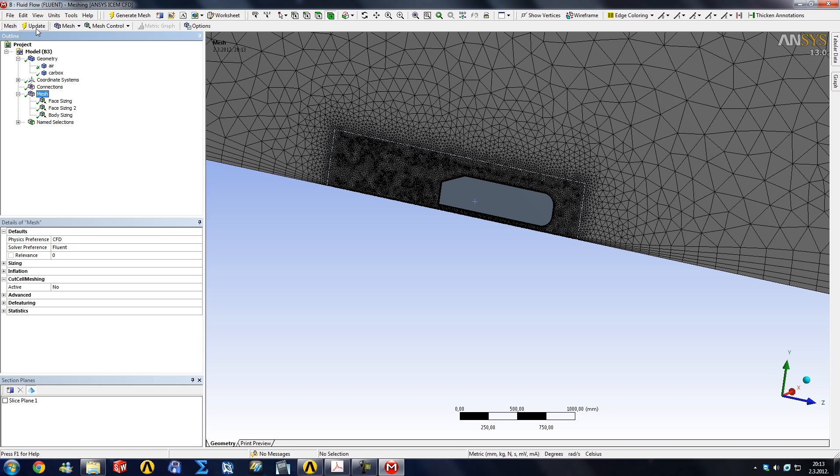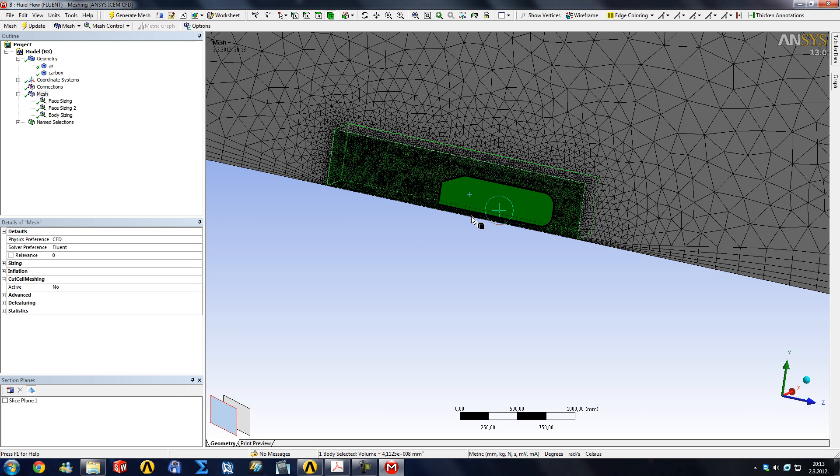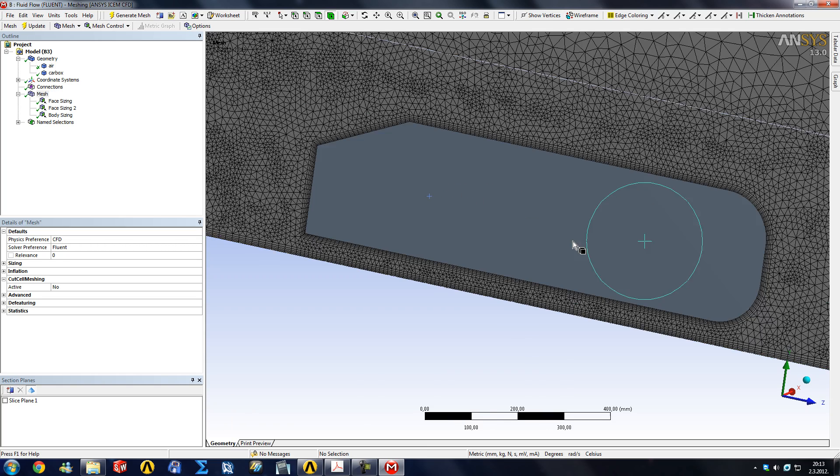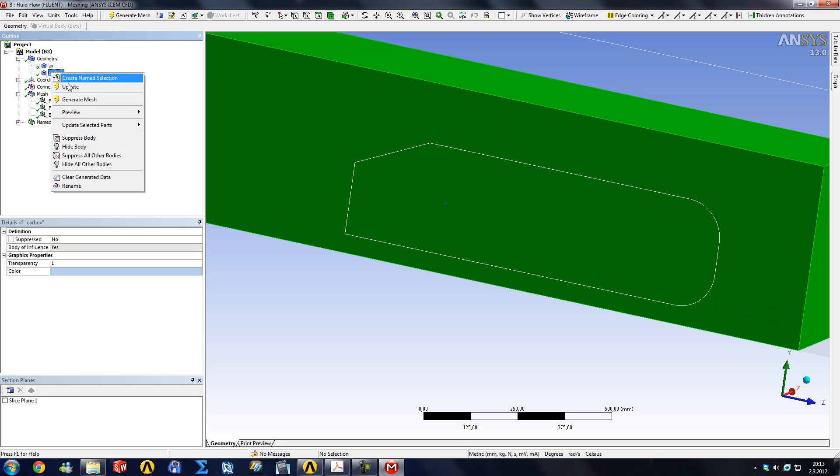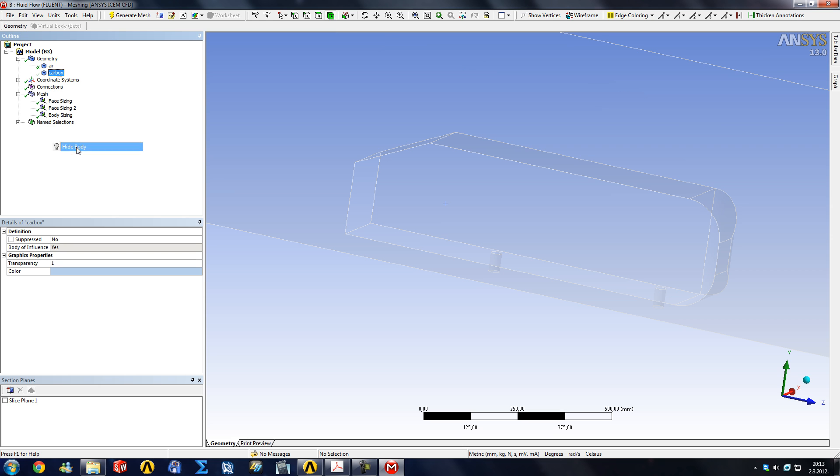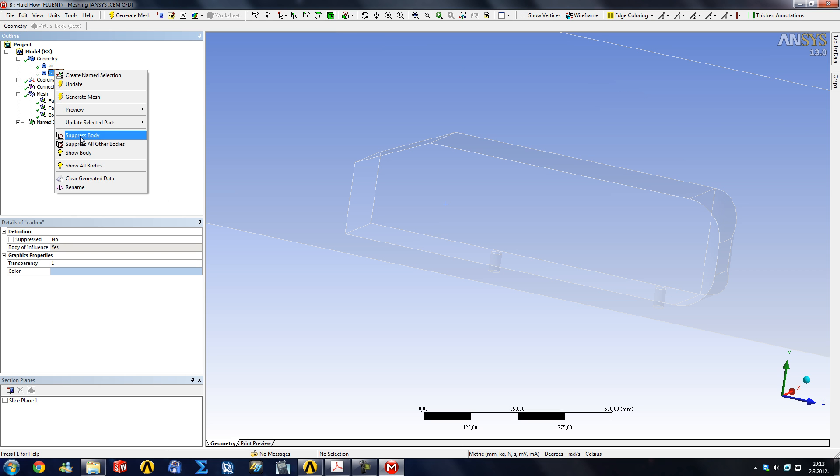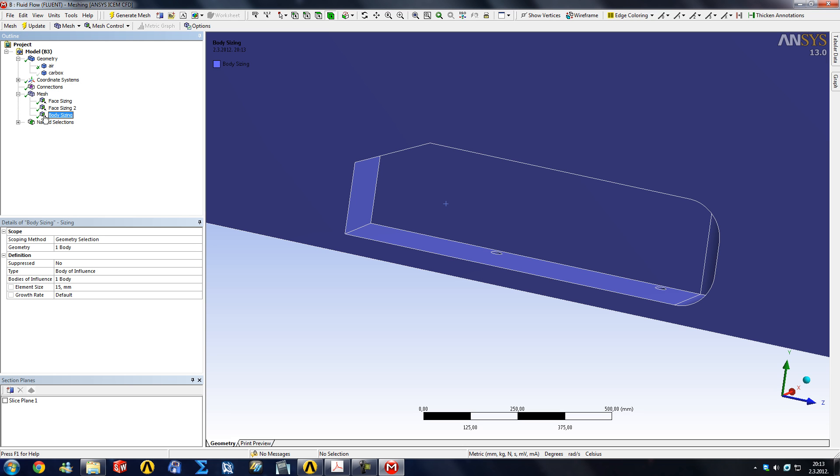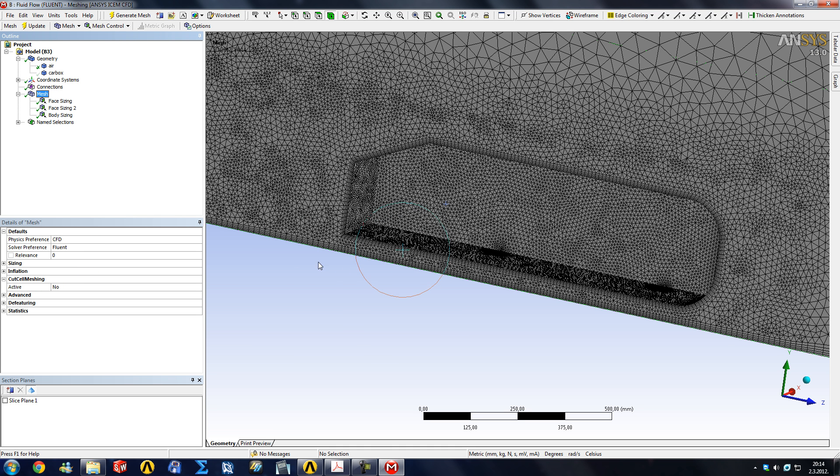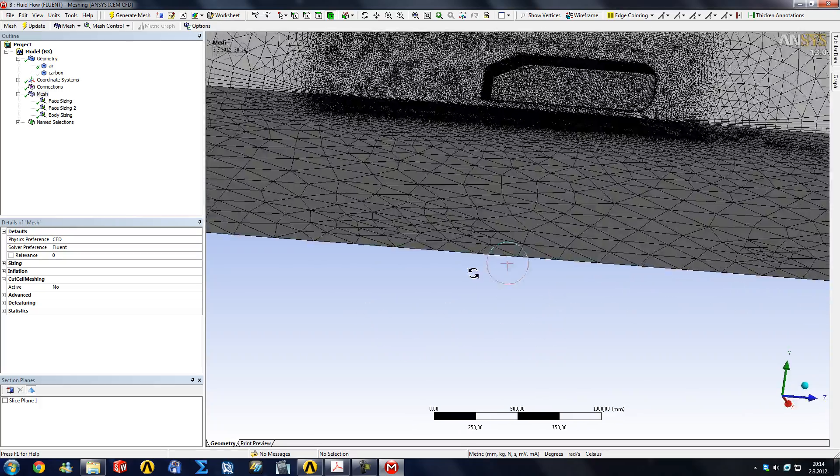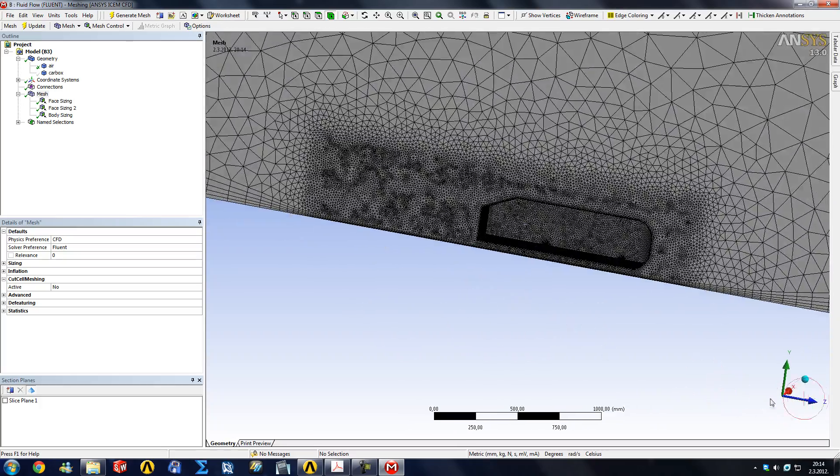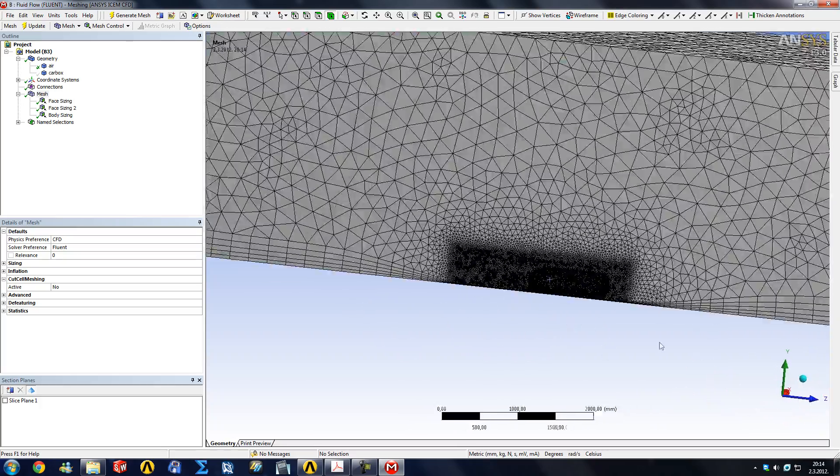The meshing is done, and as you can see, it has limited the size of the elements inside our car box. But the car box itself as a body was not meshed, but it's still kind of hanging here. So you can right click on the car box and hide the body. Do not suppress it, because if you suppress it, it's also going to suppress this body sizing function here. So just right click and hide.